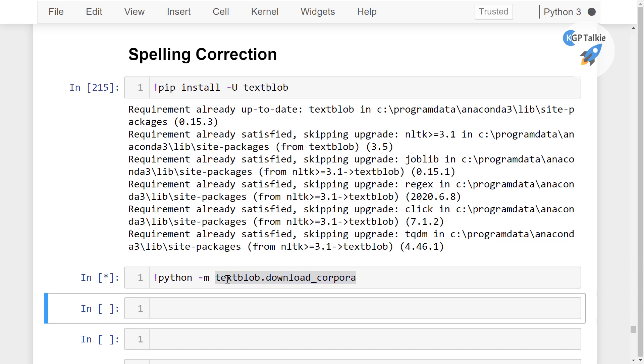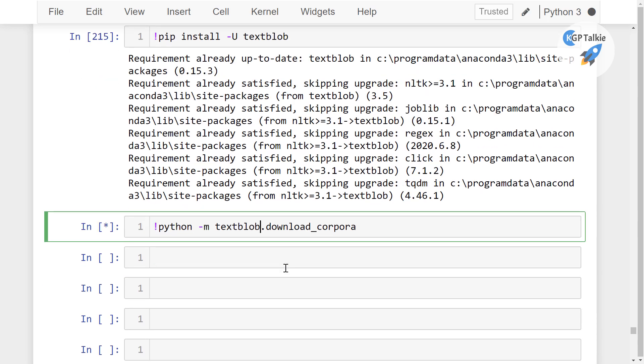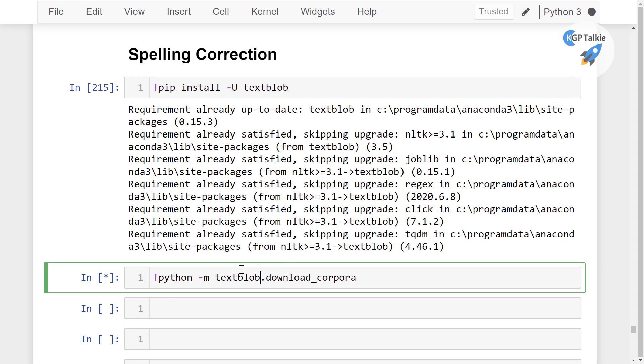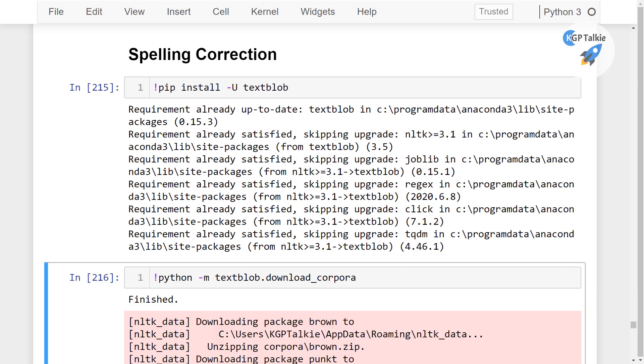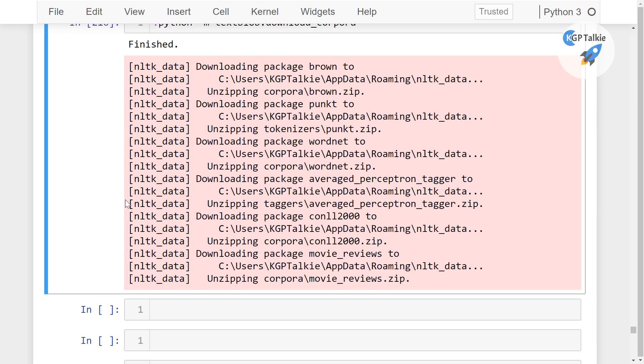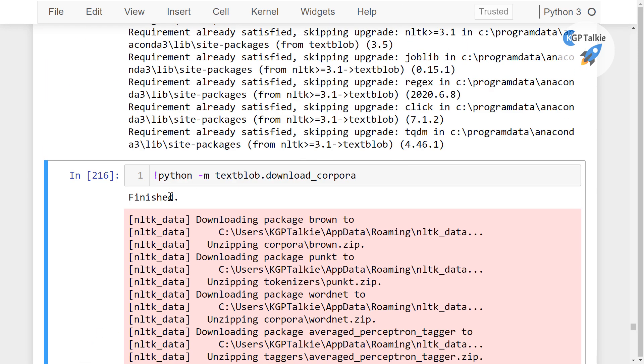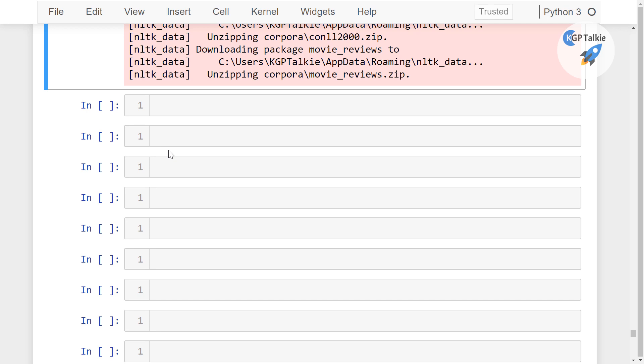Let's go ahead and run it. It might take a little time to download all the data in your local computer. Thereafter we will be able to work with TextBlob. So it has finished download of all the necessary packages. Everything is downloaded, all the corpus data.